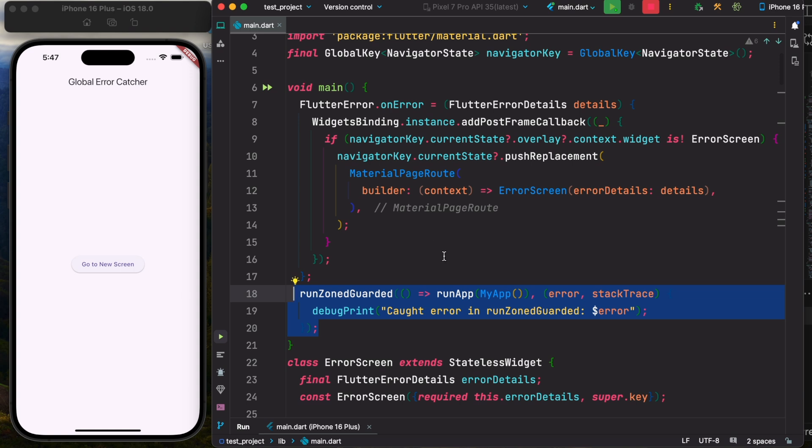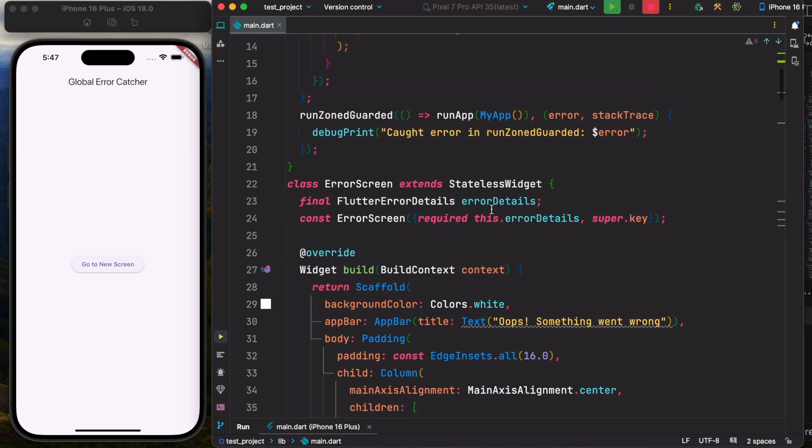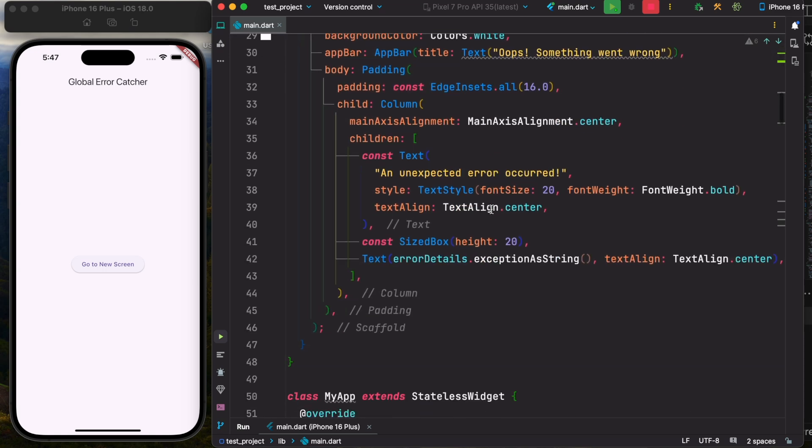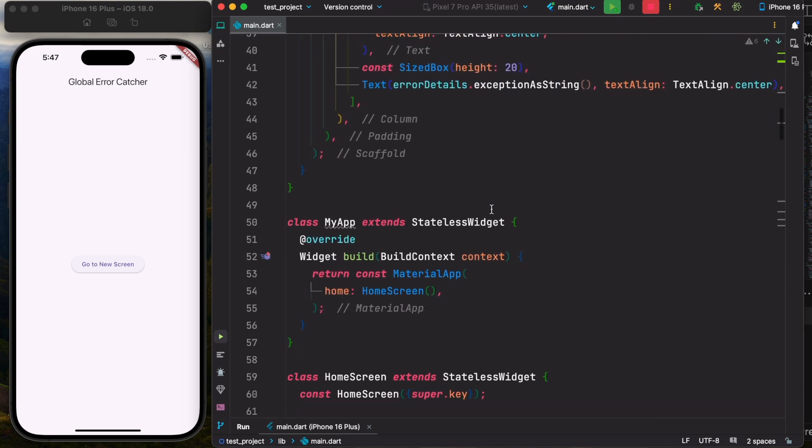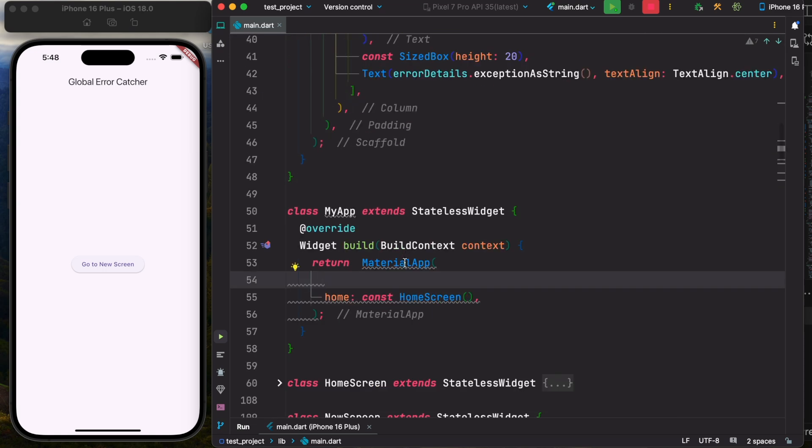The last step is to use this navigator object in our MaterialApp. So let's go ahead and find our material. Here is our MaterialApp, and here is our navigator object. And with this, we are ready to go.